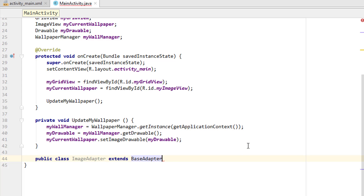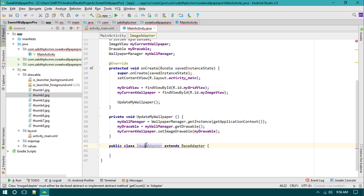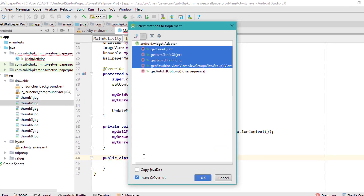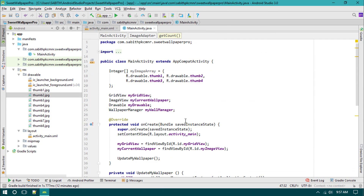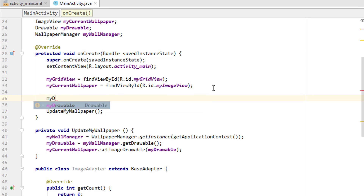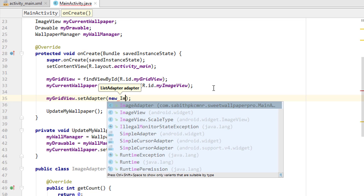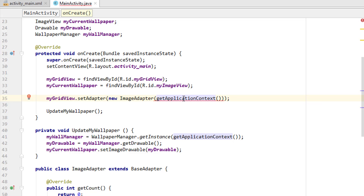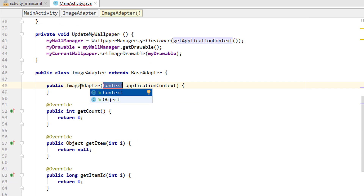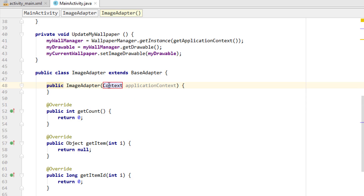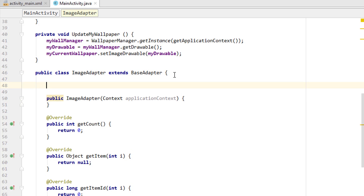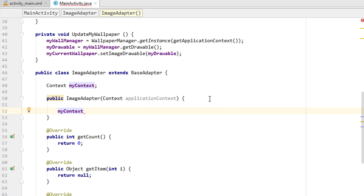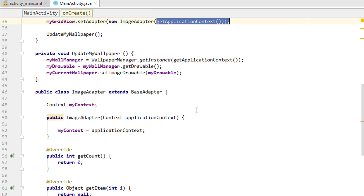After extending BaseAdapter, open the curly braces, then press Alt+Enter to implement the methods — we're going to implement the four required methods. Now instantly we set the adapter: 'myGridView.setAdapter(new ImageAdapter(getApplicationContext()))'. Press Alt+Enter to create a constructor — a public method 'ImageAdapter' that takes a Context argument named 'applicationContext'. I create a field 'myContext' and assign it: 'myContext = applicationContext'. Everything is now set up.